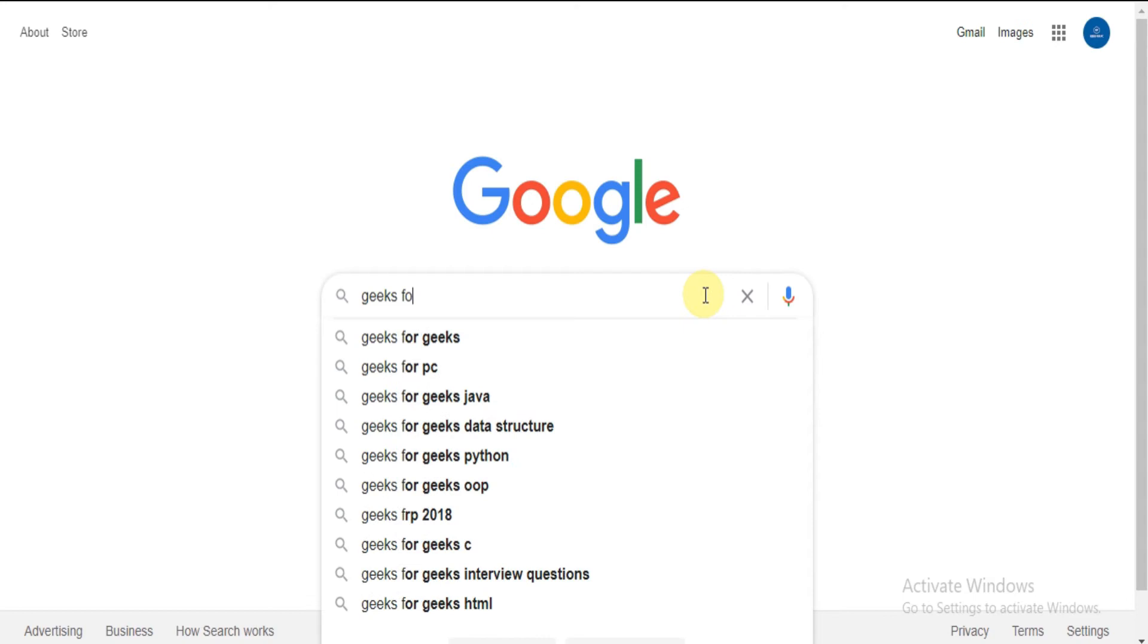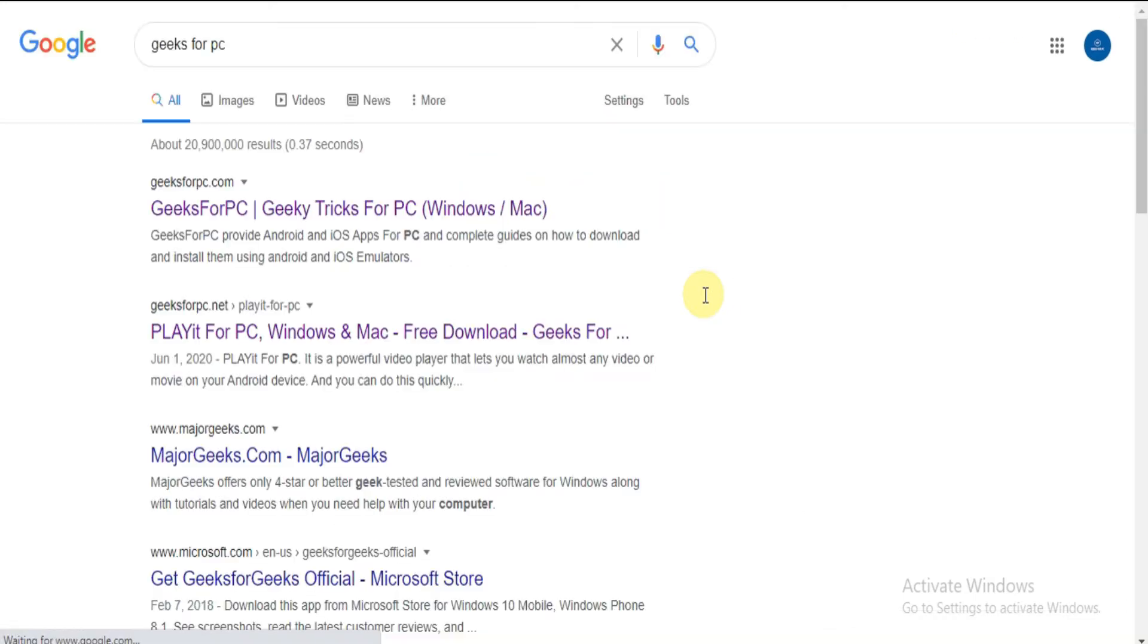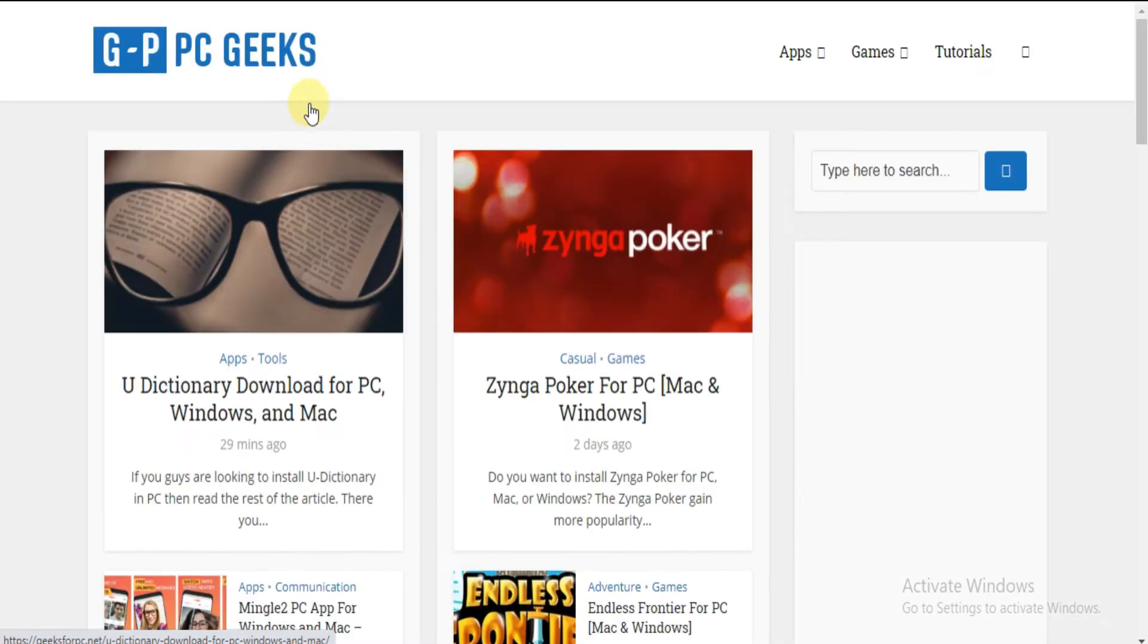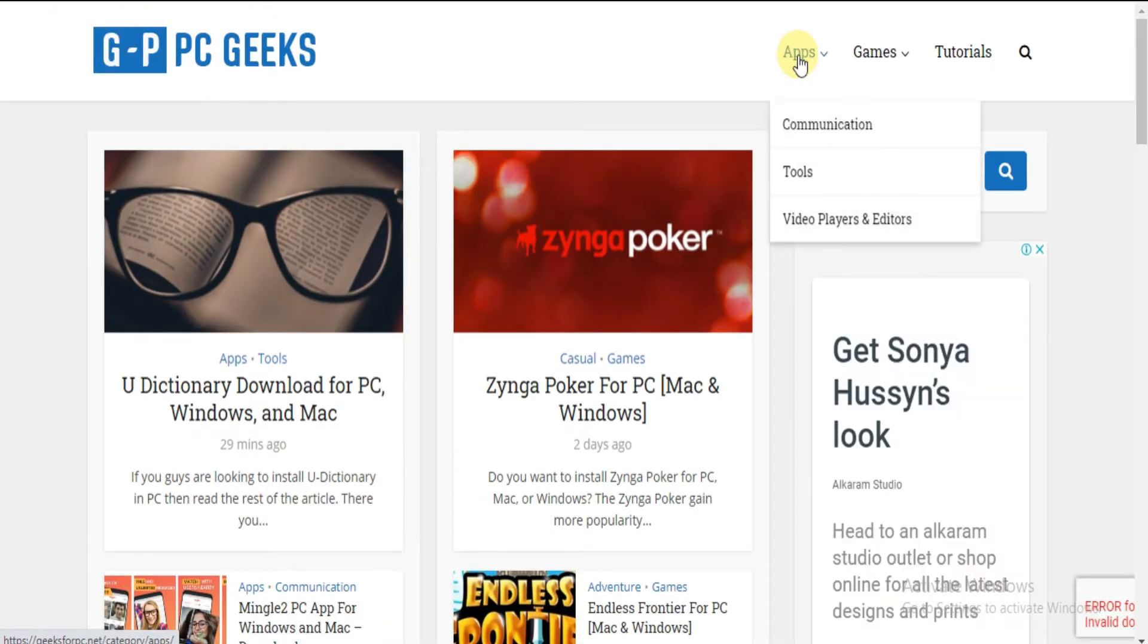Step 1. Type GeeksforPC on Google and click search. Got some results? Find geeksforpc.net. Click on the link and you will be directed to our official website.